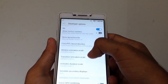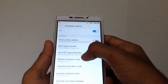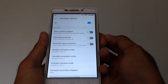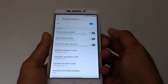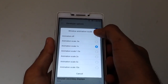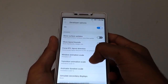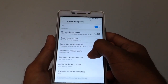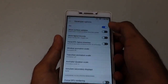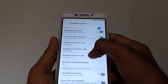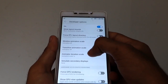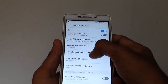You can see the windows animation scale. You can see the animation off. You can see the transition animation scale. You can see the animation scale — now as you can see the settings go off.